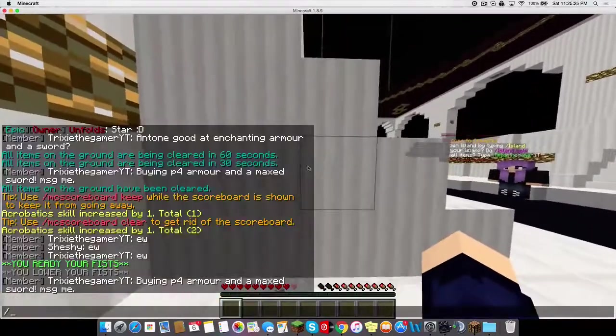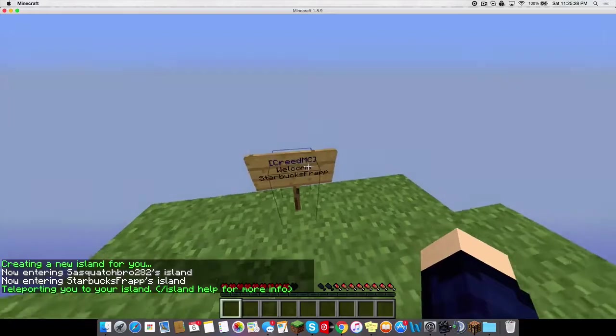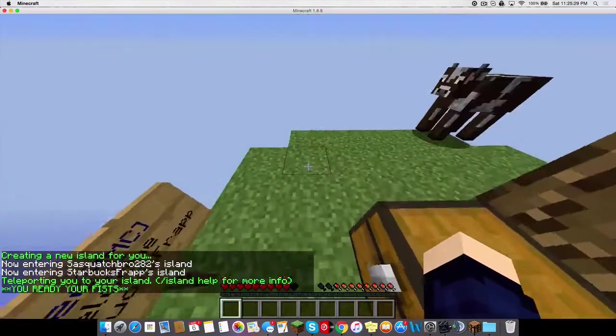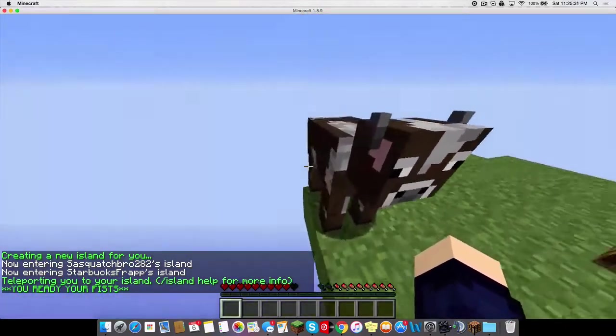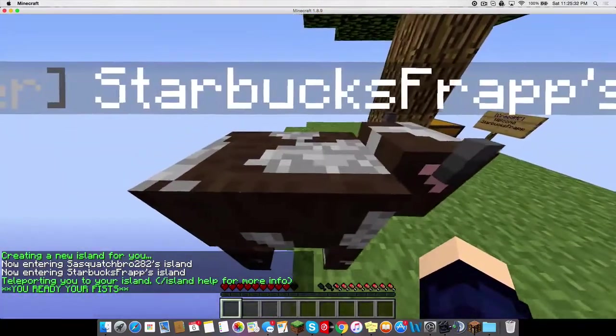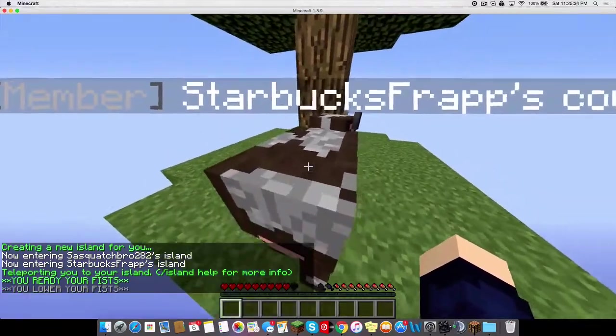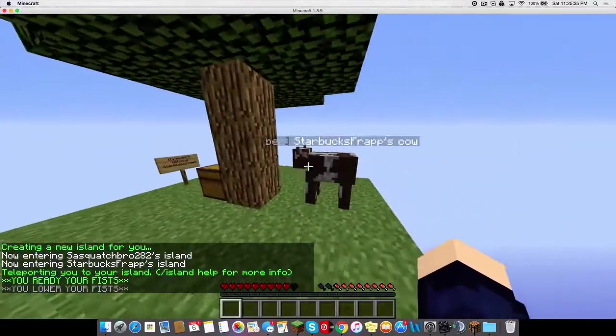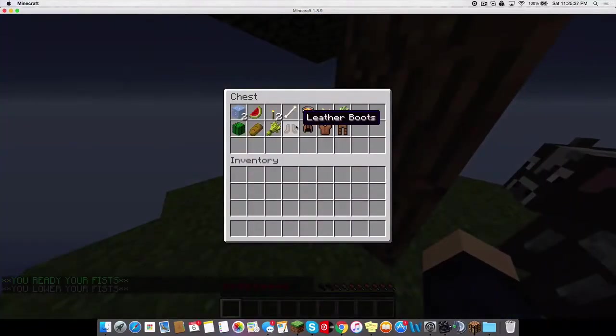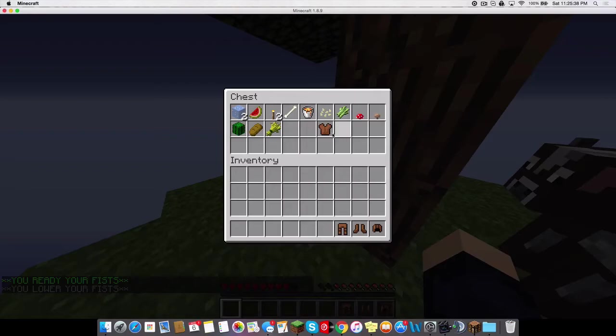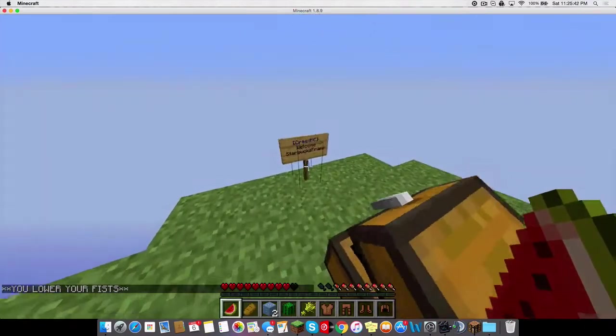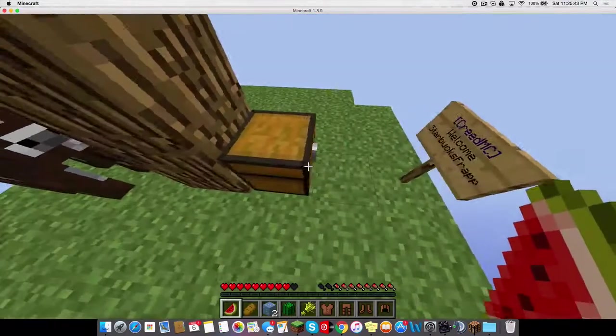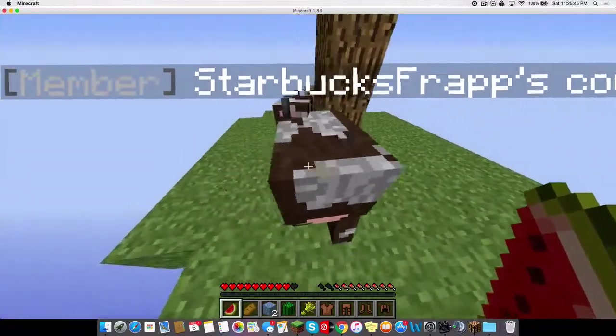Alright, so you start off your island by typing slash IS, which makes you an island obviously. This is my lit cow. I'm not gonna kill it, it's pretty sick. Yeah, just normal Skyblock, there's nothing bad about it. It's a really great server. You should come on and check it out.